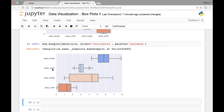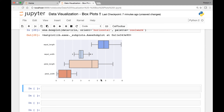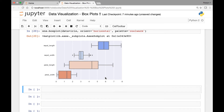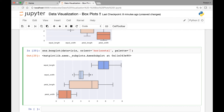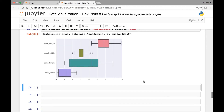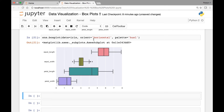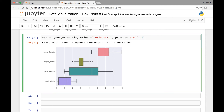Here we have sepal length, sepal width, and petal width on the y-axis and the actual size or length on the x-axis. And we can change this to some other color — let's say HSL. Run it again. That's the horizontal orientation. So we pass the orient attribute, and we could pass 'horizontal' or just 'h'. That will also give you the same result.